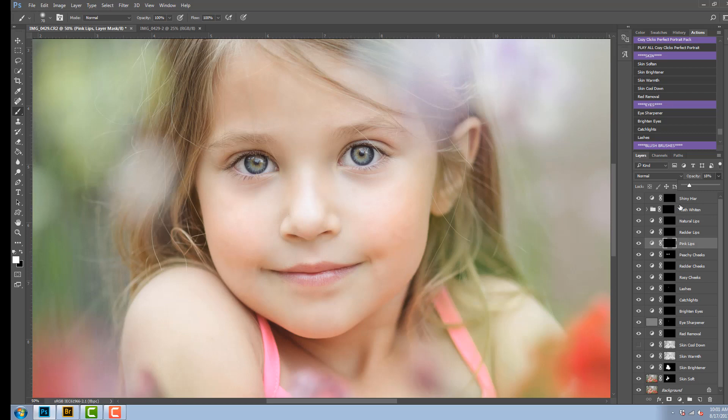Now there's also a teeth whitener in this action pack. Her teeth aren't showing but if they were,